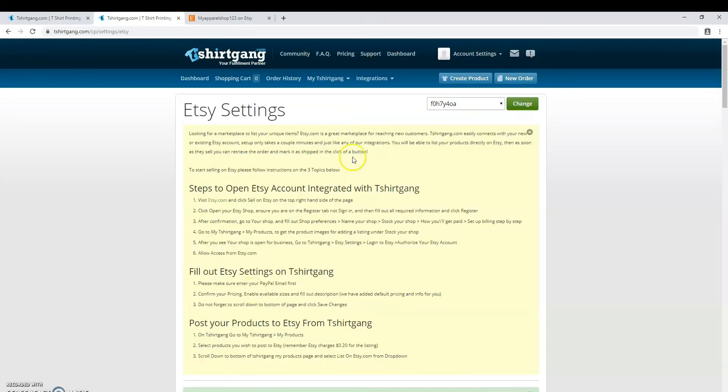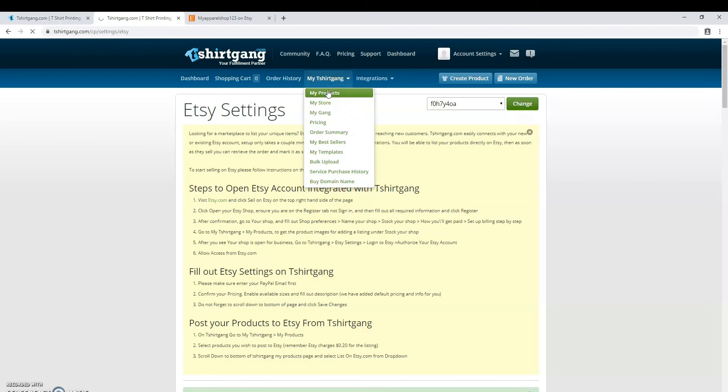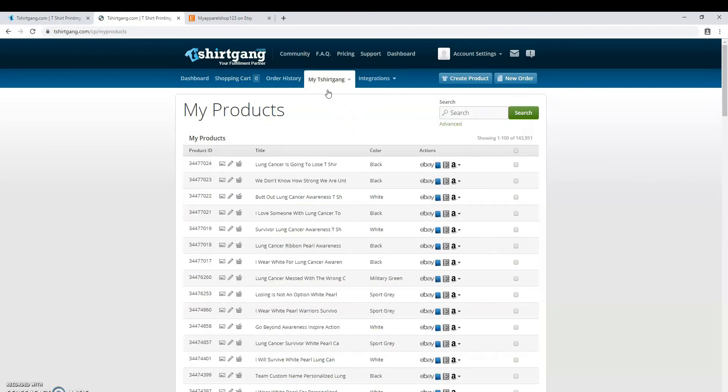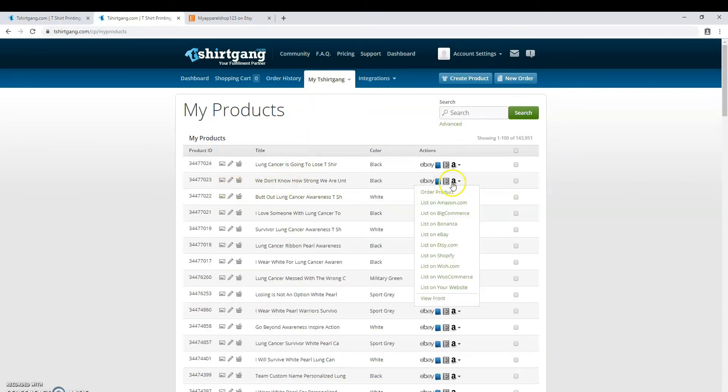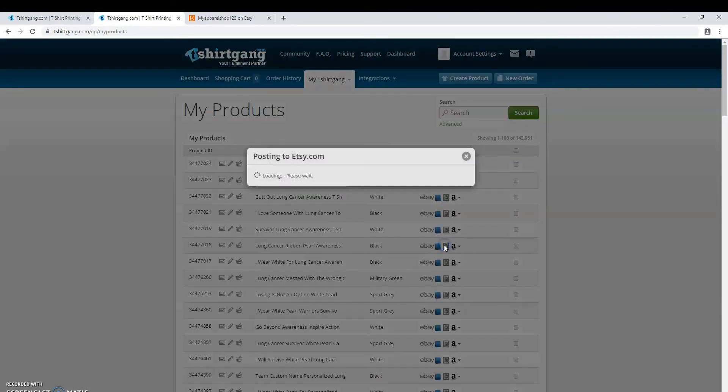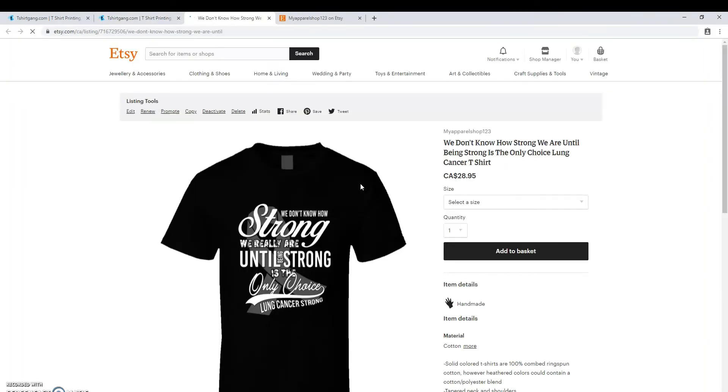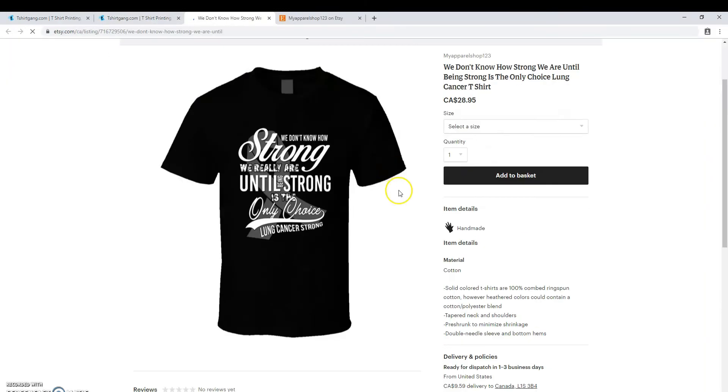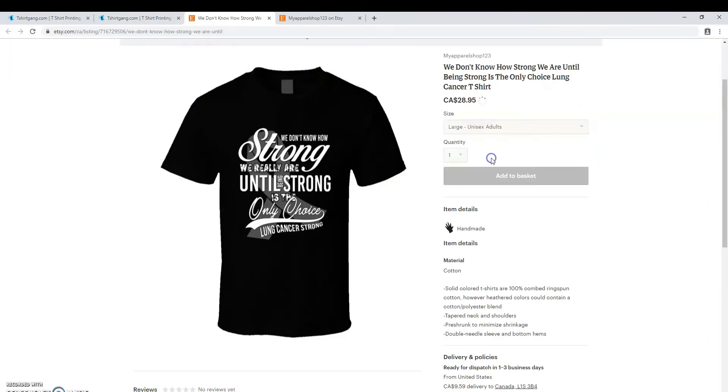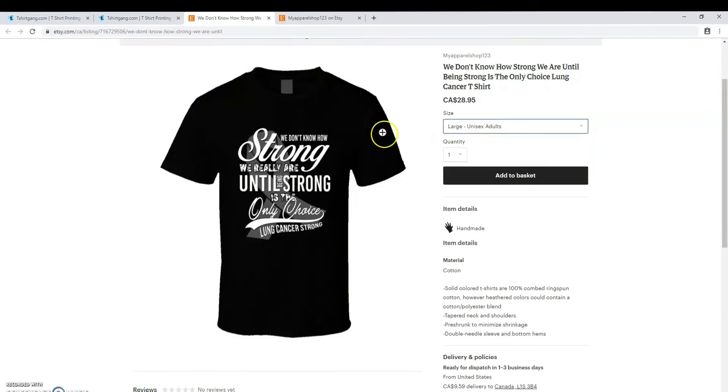I'm going to show you how quick and easy it is to list your products going forward now that we've done all that. Just hover over the one you want to list, under the actions click list on Etsy.com, and just like that in a matter of seconds it is for sale. It's searchable in Etsy's marketplace, your customers can find it.